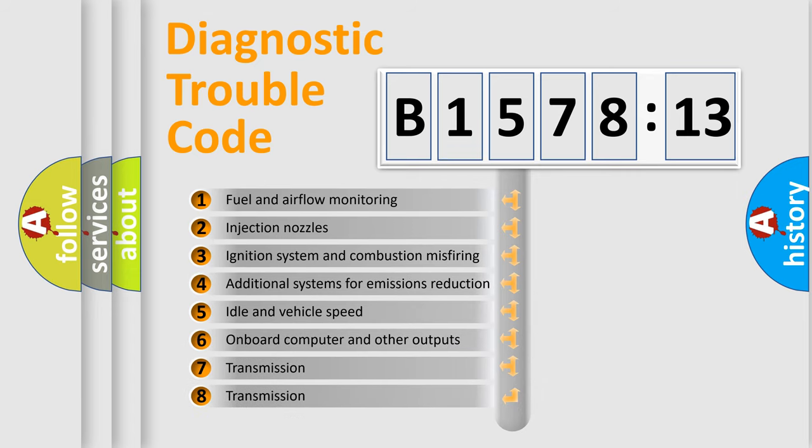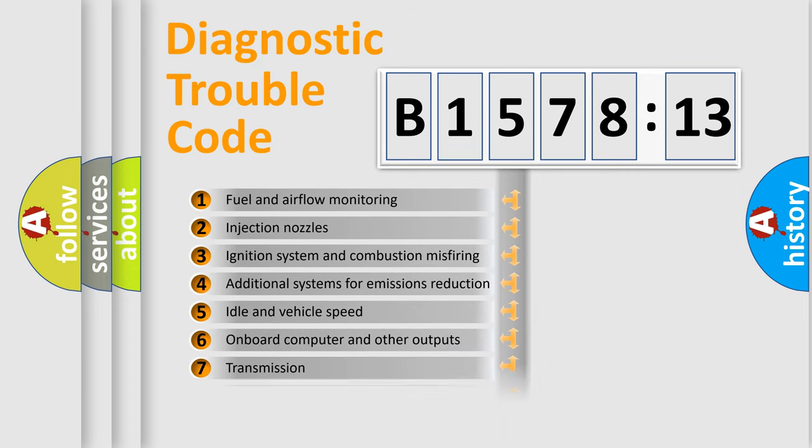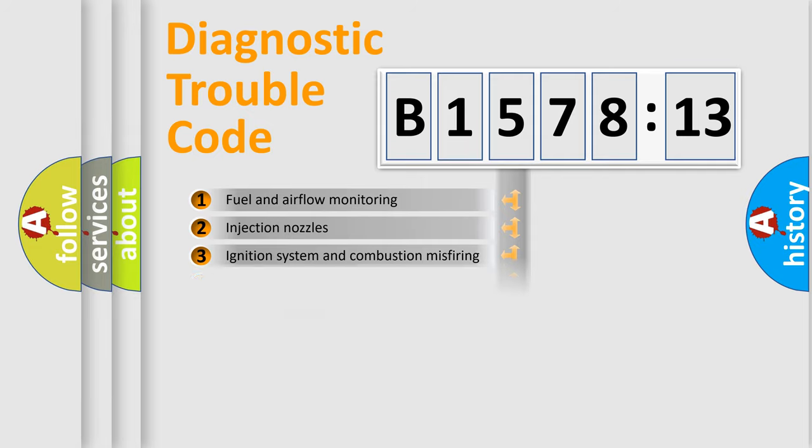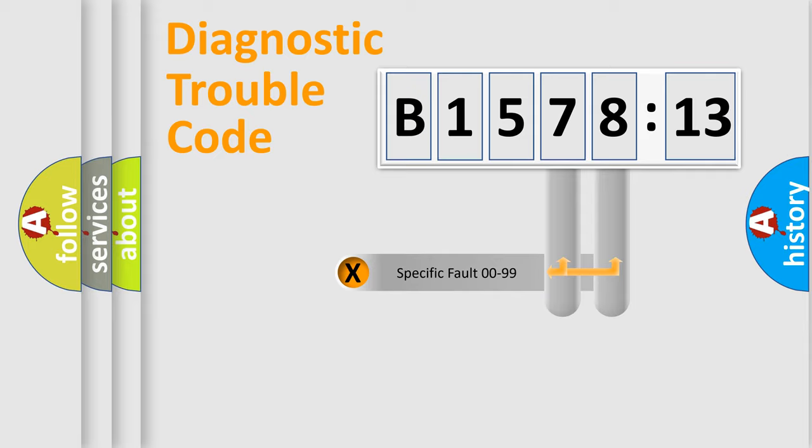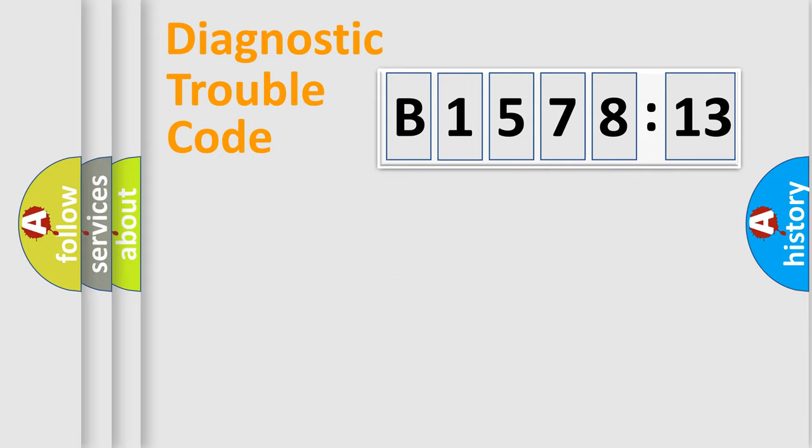The third character specifies a subset of errors. The distribution shown is valid only for the standardized DTC code. Only the last two characters define the specific fault of the group.